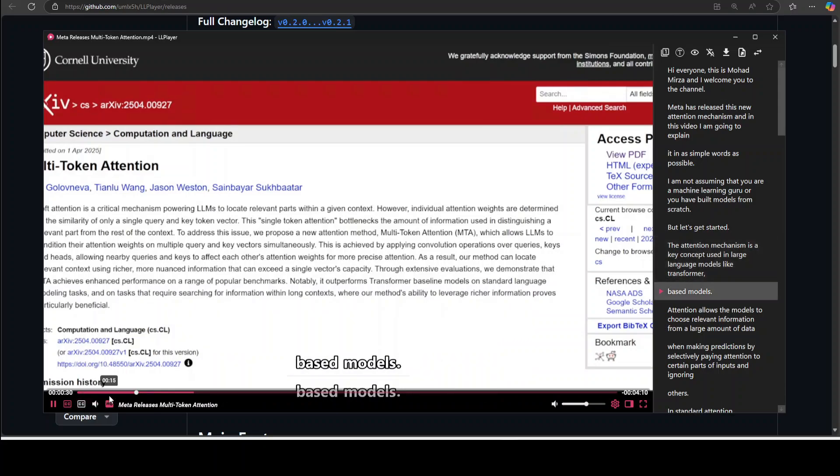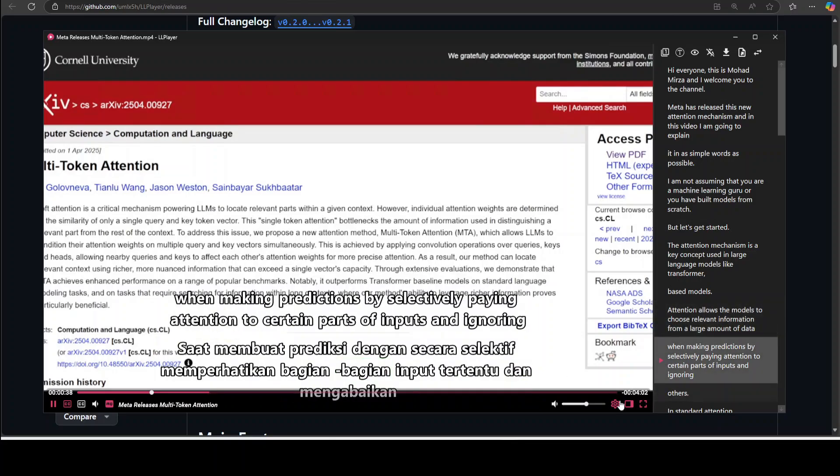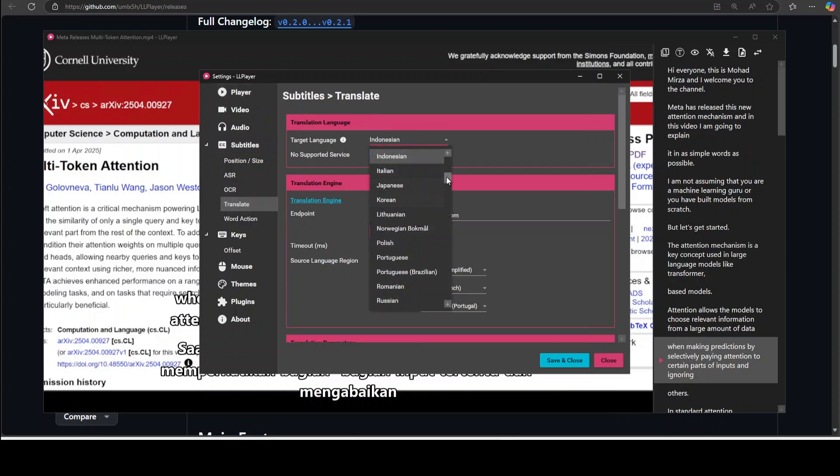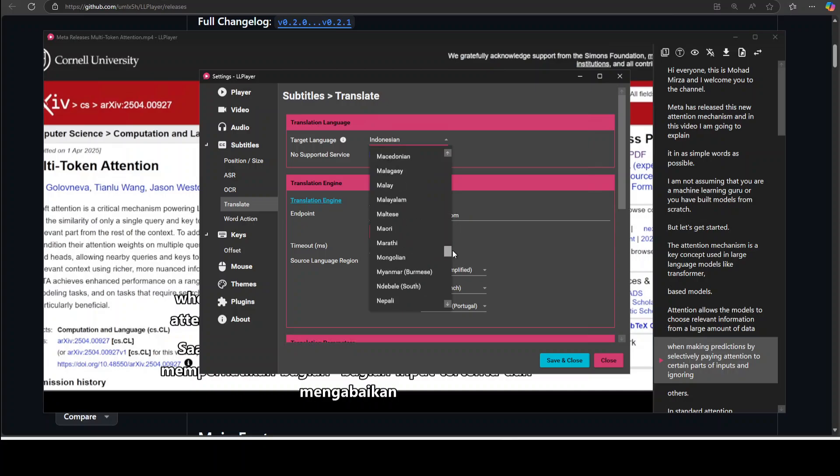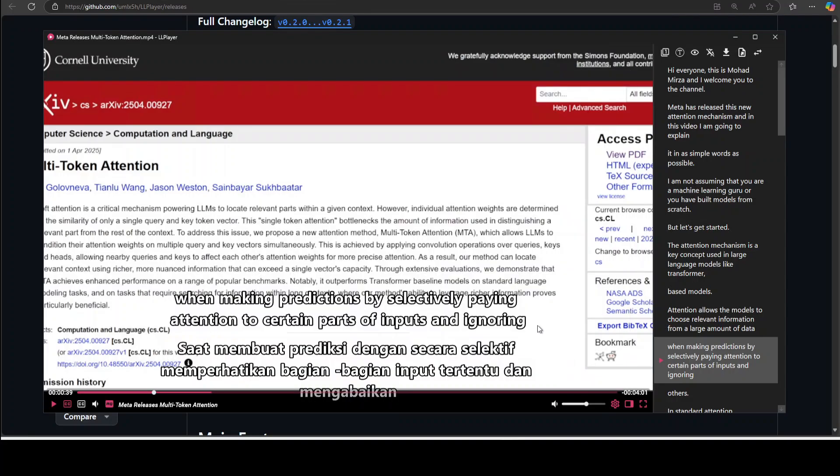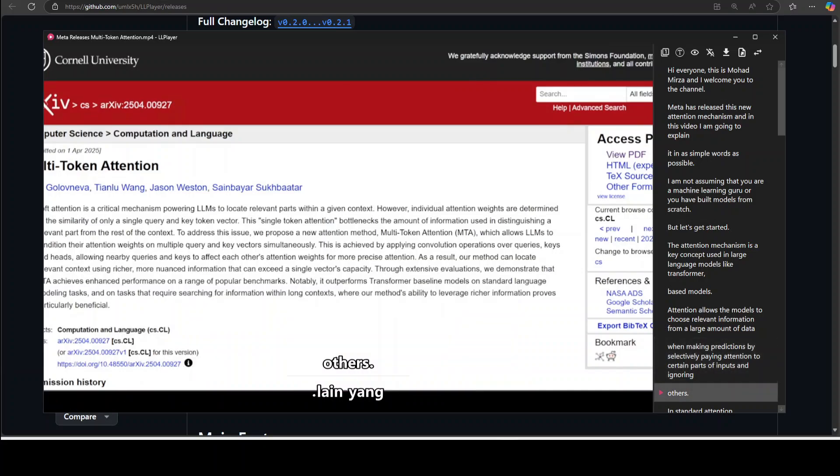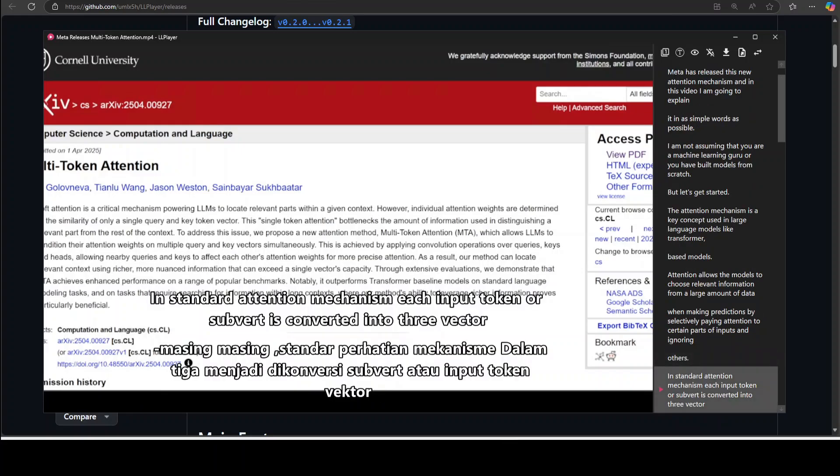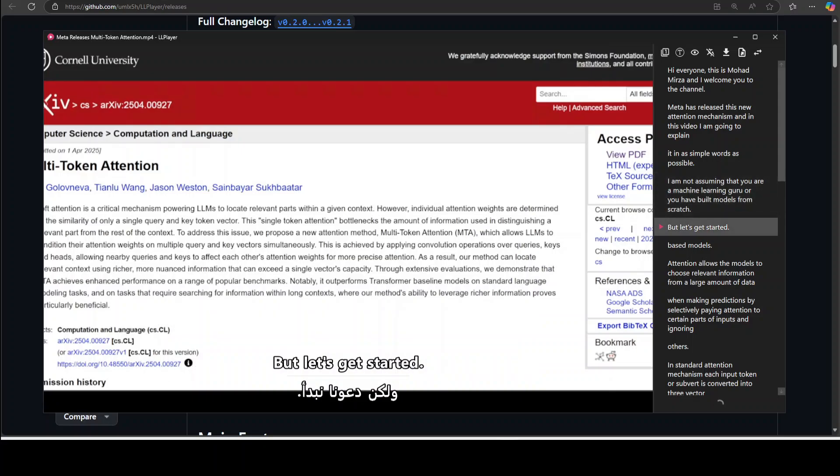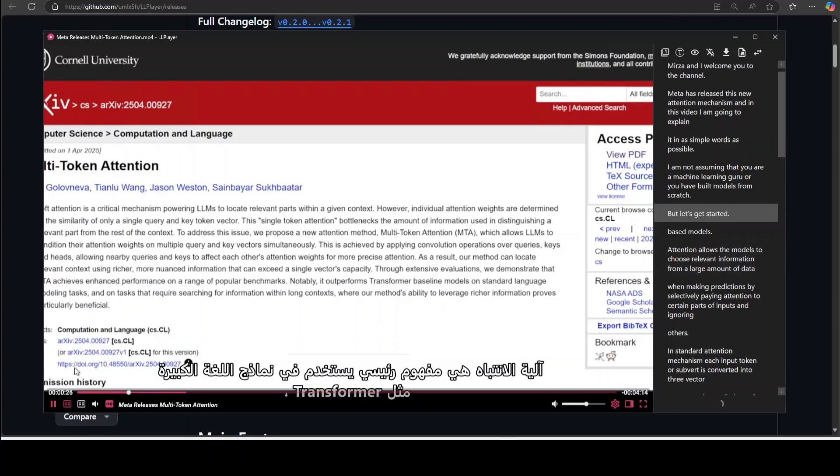The attention mechanism. And then you can change it as you like. Like you can also auto translate, attention they allow the models to choose relevant information from a large lot of data when making prediction. Settings, and then from translate and then just select whatever language you like. There are a lot of languages by the way. So I'm just going to select any random language from here, maybe I will go with the auto language. And then if that language is supported it is going to start by selectively paying attention to certain parts of inputs and ignoring others. And by the way I have also seen that sometimes not all the languages are supported. Each input token, if you are a machine learning guru and similarly you have also created the Arabic models from scratch, and you can see that Arabic is being let's get started. Done. The attention mechanism is a key concept. I'll just stop it.